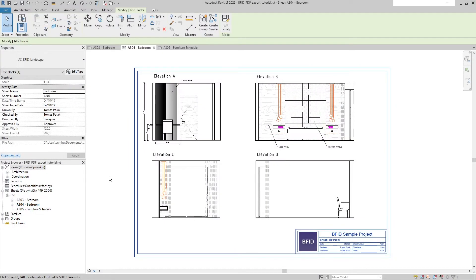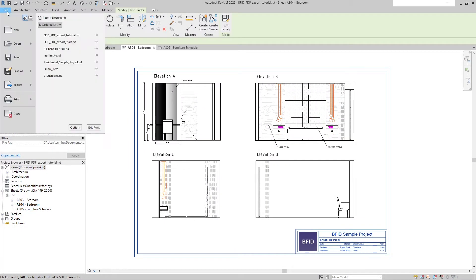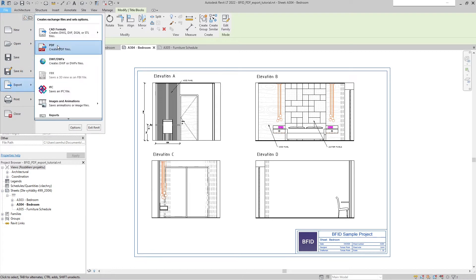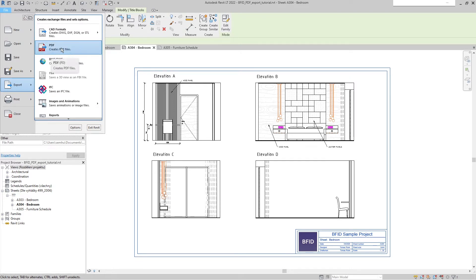Hi, I'm Tom and in this Revit tutorial I will show you how to use the integrated PDF export in Revit. It's important that you have Revit 2022 or later because this is a new feature of the Revit 2022 release.